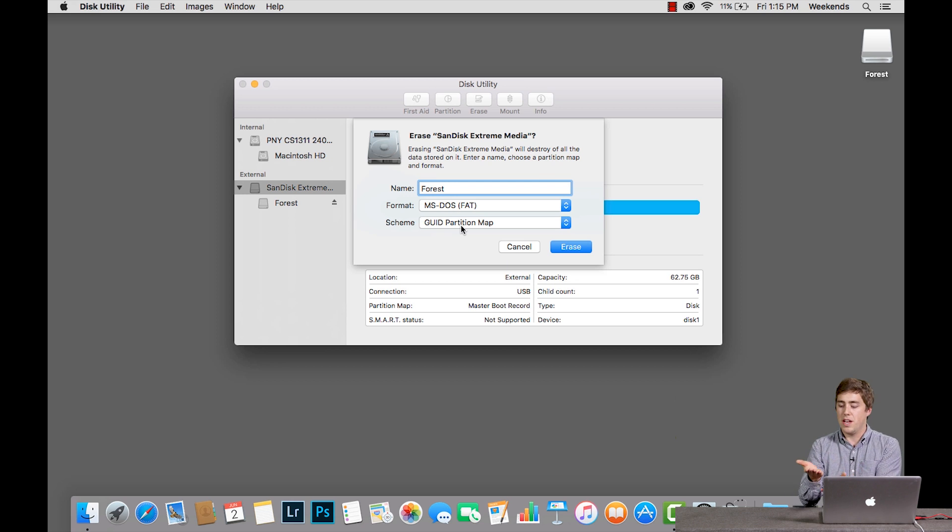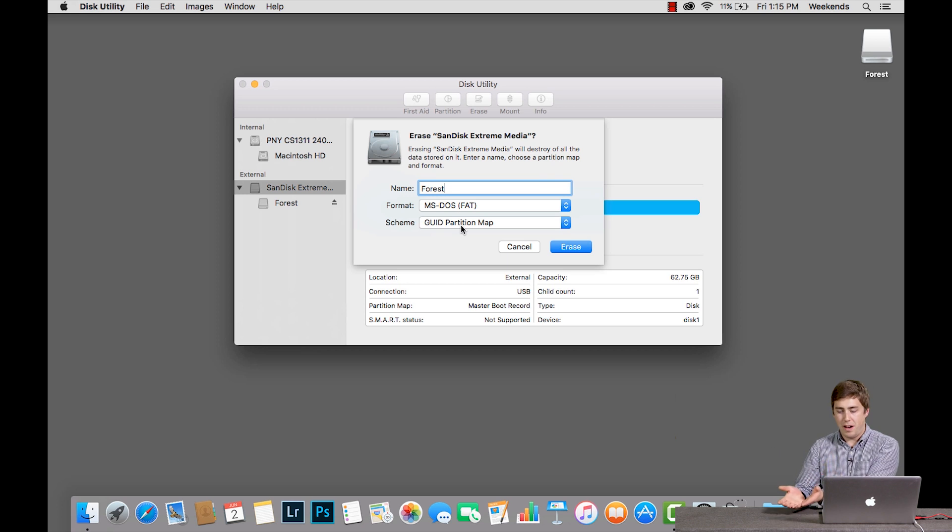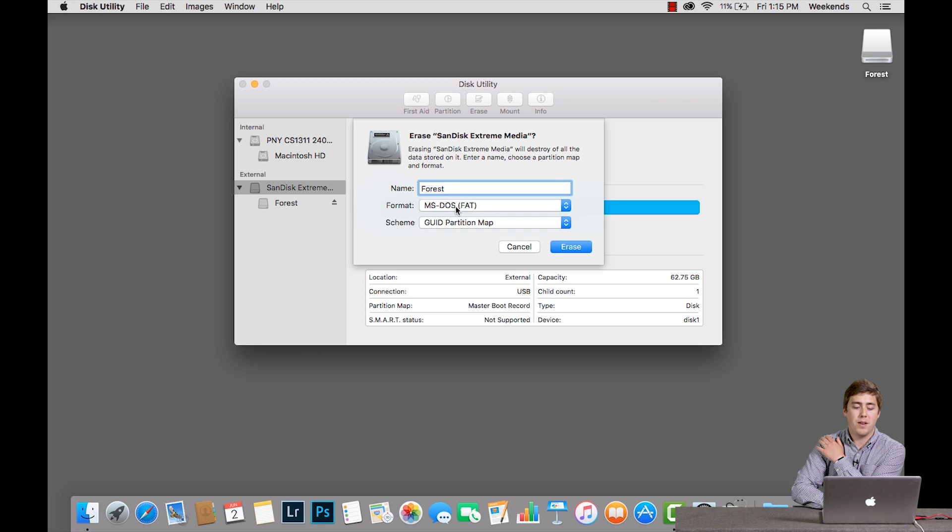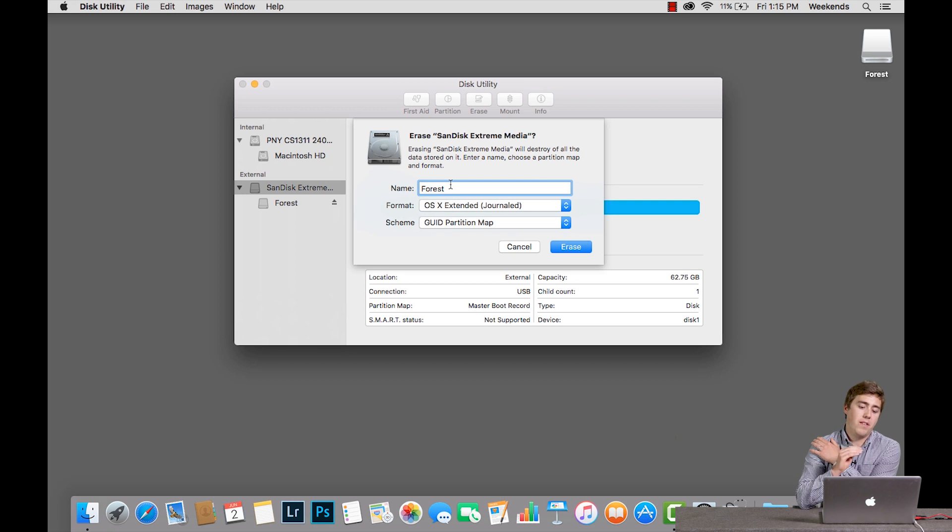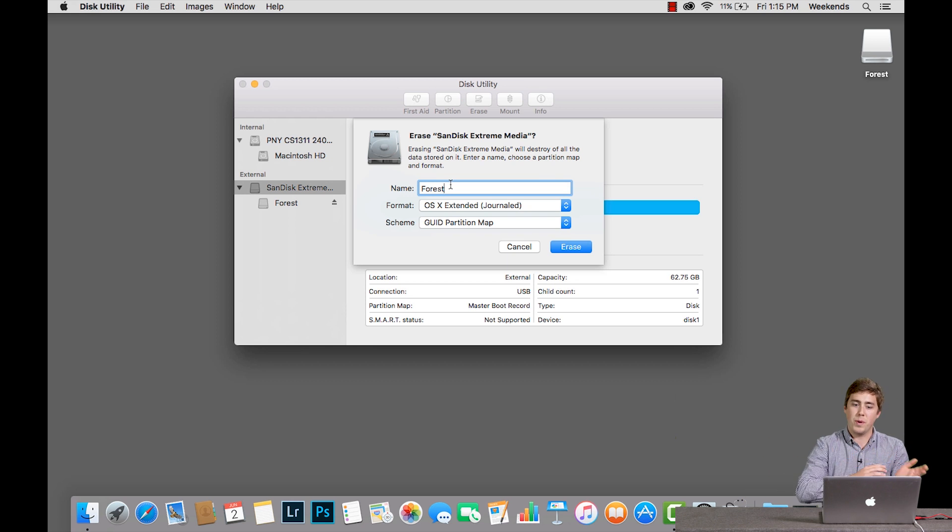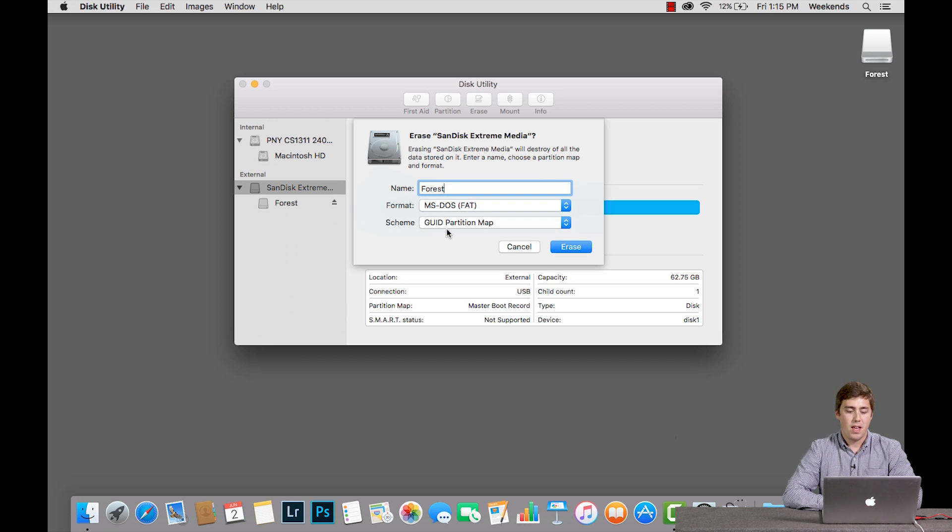To summarize, if you're formatting something that you need to use on just a Mac and it's an external hard drive or an SSD, you'll use the Mac OS Extended Journaled format. If instead you're formatting a flash drive that you want to use on both Macs and Windows machines, you're going to want to choose MS-DOS FAT.